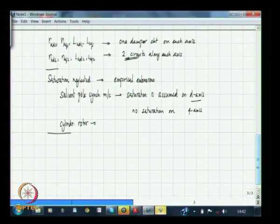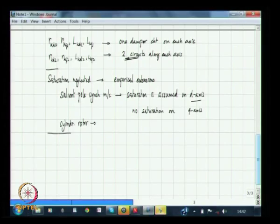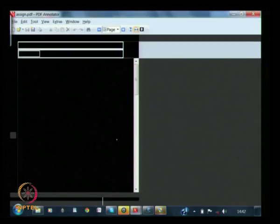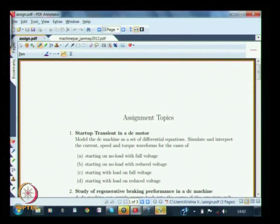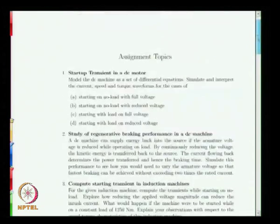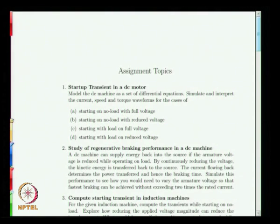These machine models are useful in various domains — some we have seen in control systems. Synchronous machine models are very useful in large system studies and stability studies. To understand the relevance of these equations better, it would be useful to do certain assignments. I would strongly urge doing all these assignments to get a good estimate of the behavior predicted by these equations.